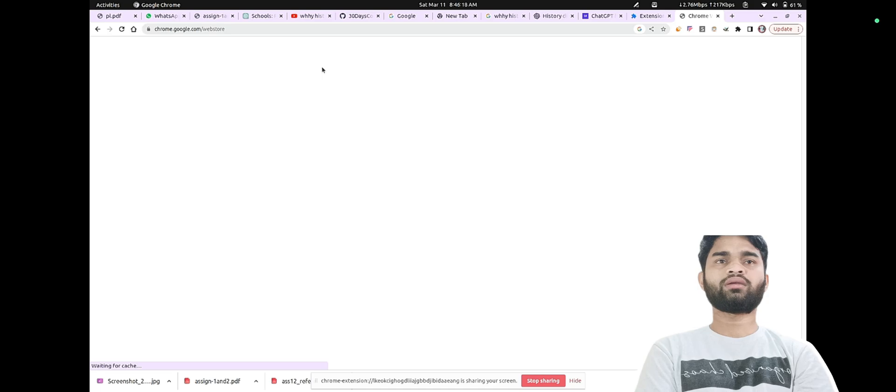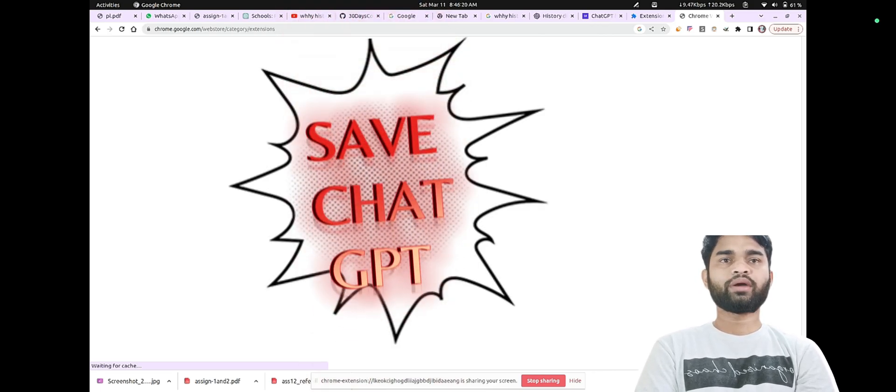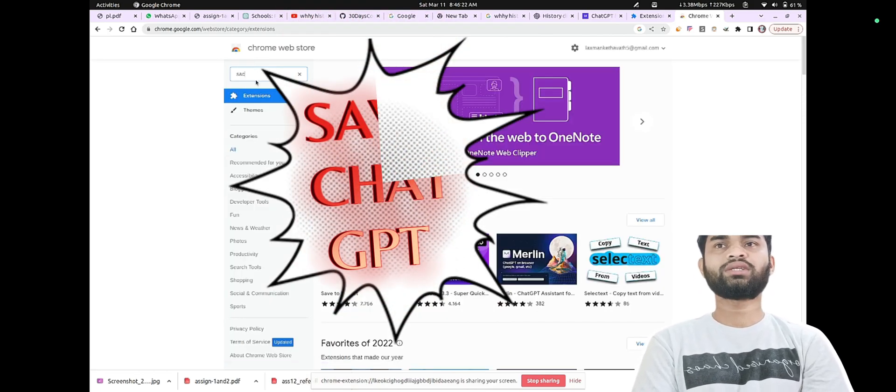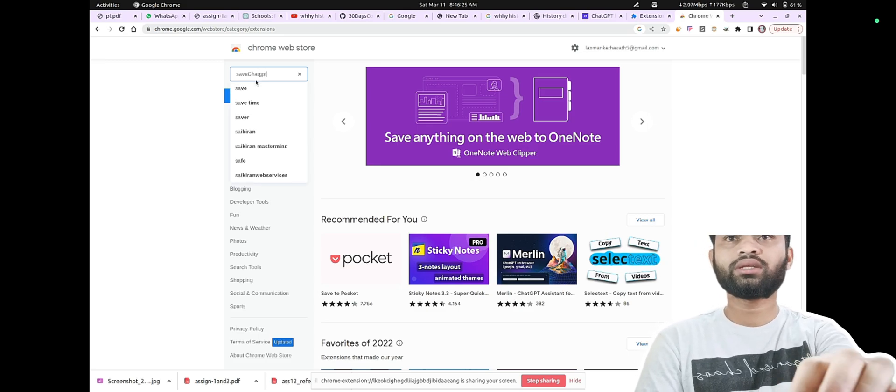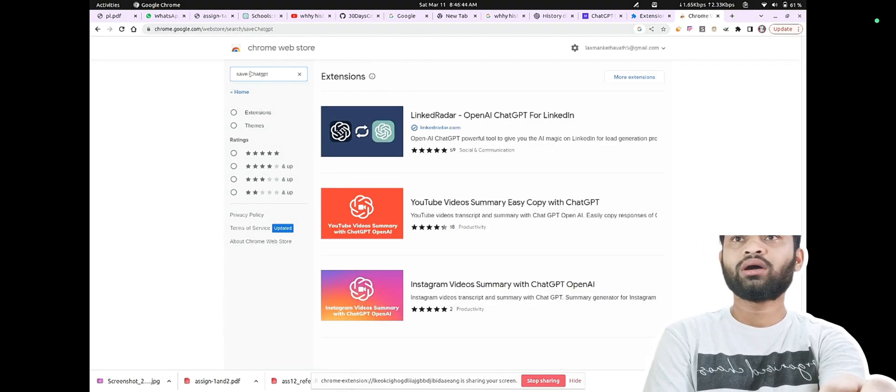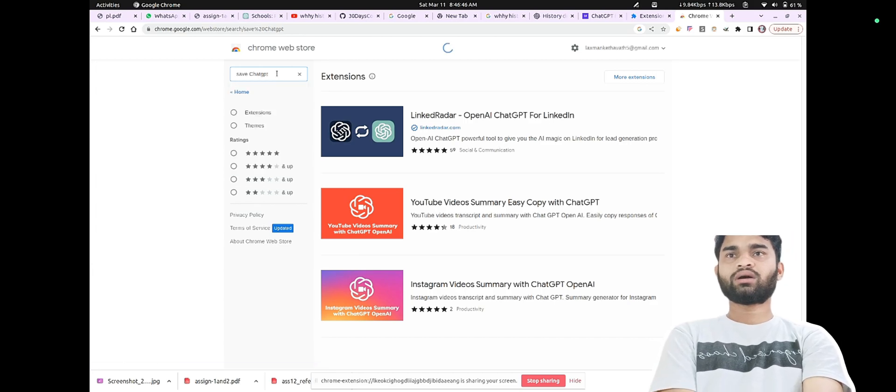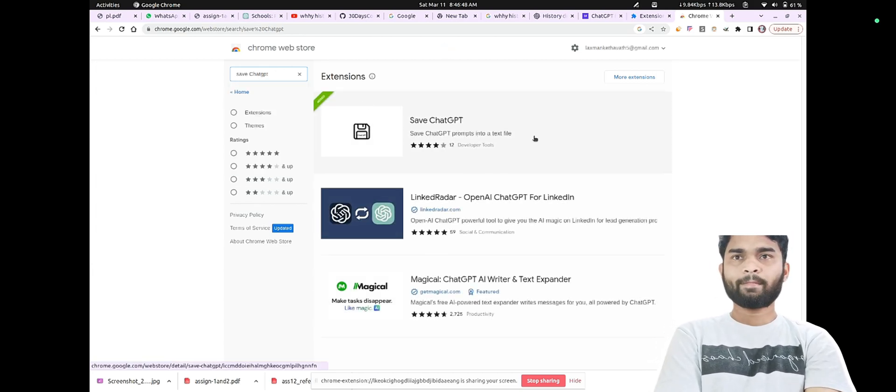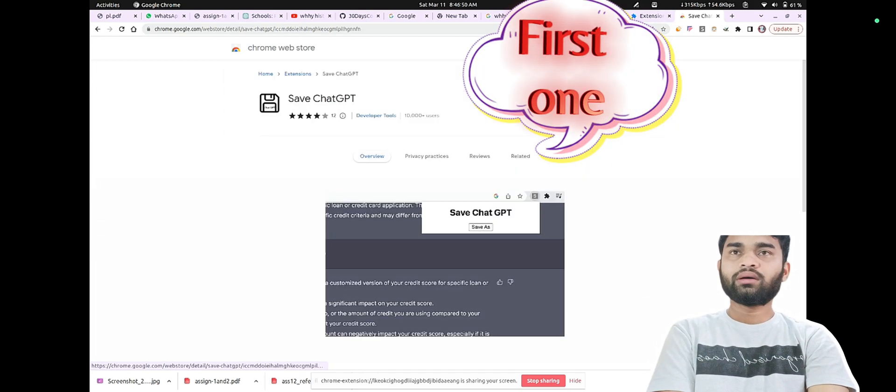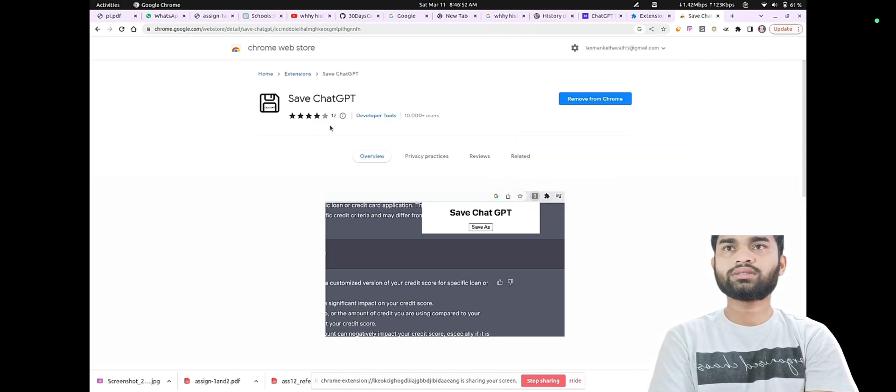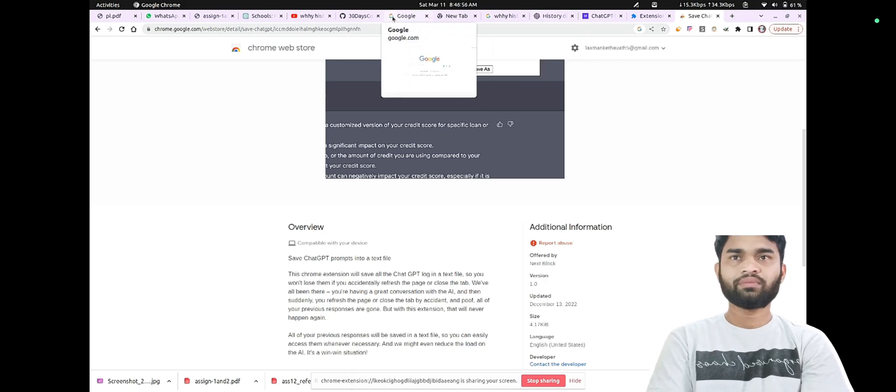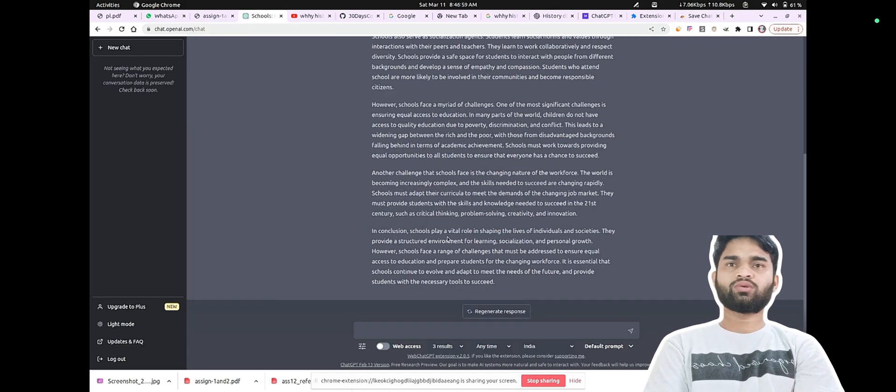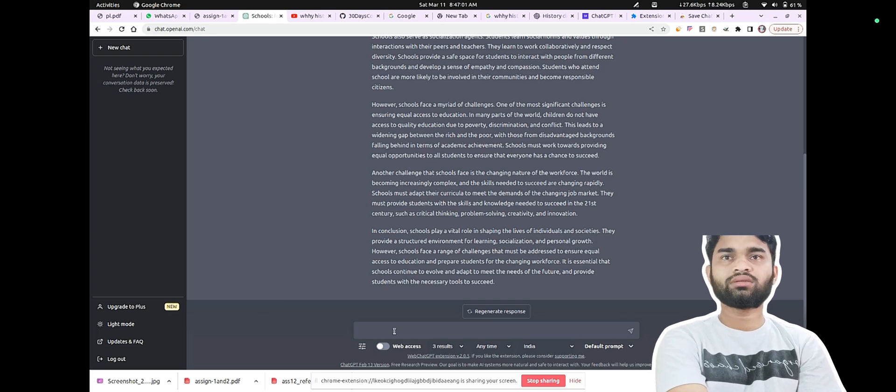Just open and download the Save ChatGPT extension. I will show you the name of it. You can download the extension using the Chrome Web Store. Open the Chrome Web Store and enter Save ChatGPT. You are done. Just download Save ChatGPT.